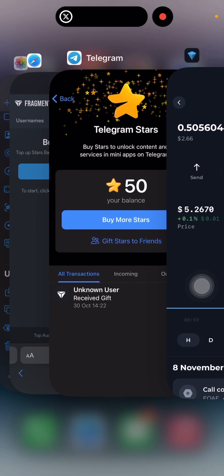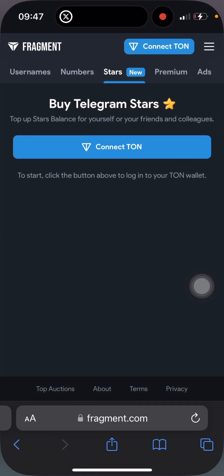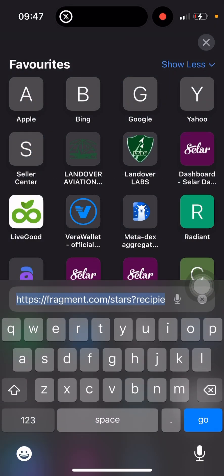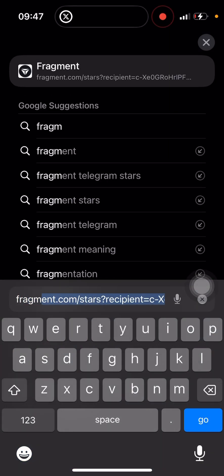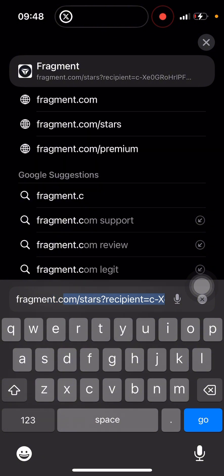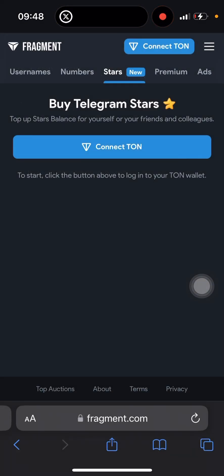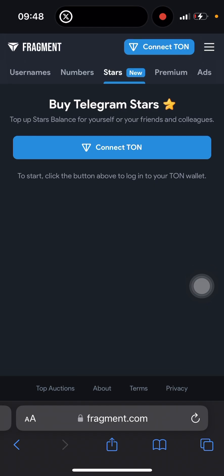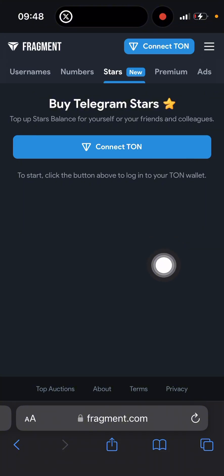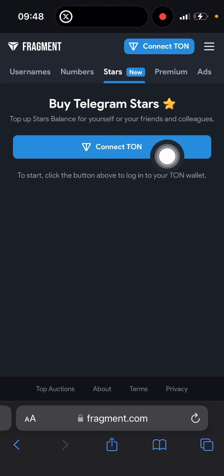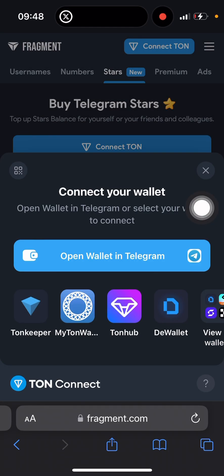The next thing is to go to this website, fragments.com. This is where you are going to be buying Telegram stars at a very cheap price. The next thing you have to do is click on 'Connect TON' to connect your TON wallet.